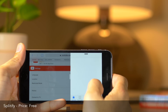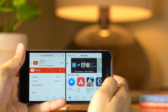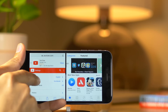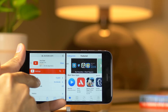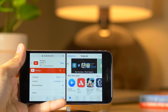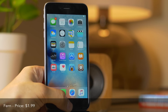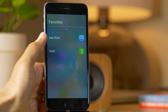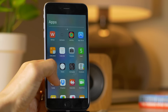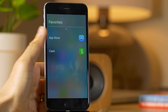Splittify brings the split view from the iPad to lesser devices. It doesn't work exactly as it does on the iPad, but it's nice to experiment with. Fern is another one of those App Drawer-inspired tweaks — it allows you to view all your apps and assign favorites.